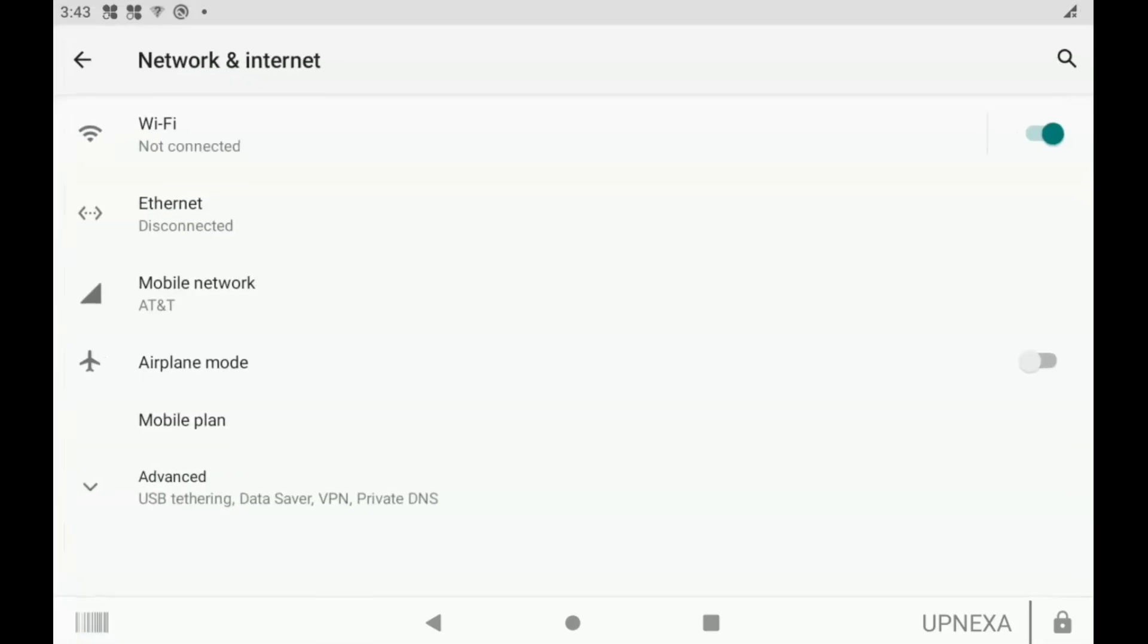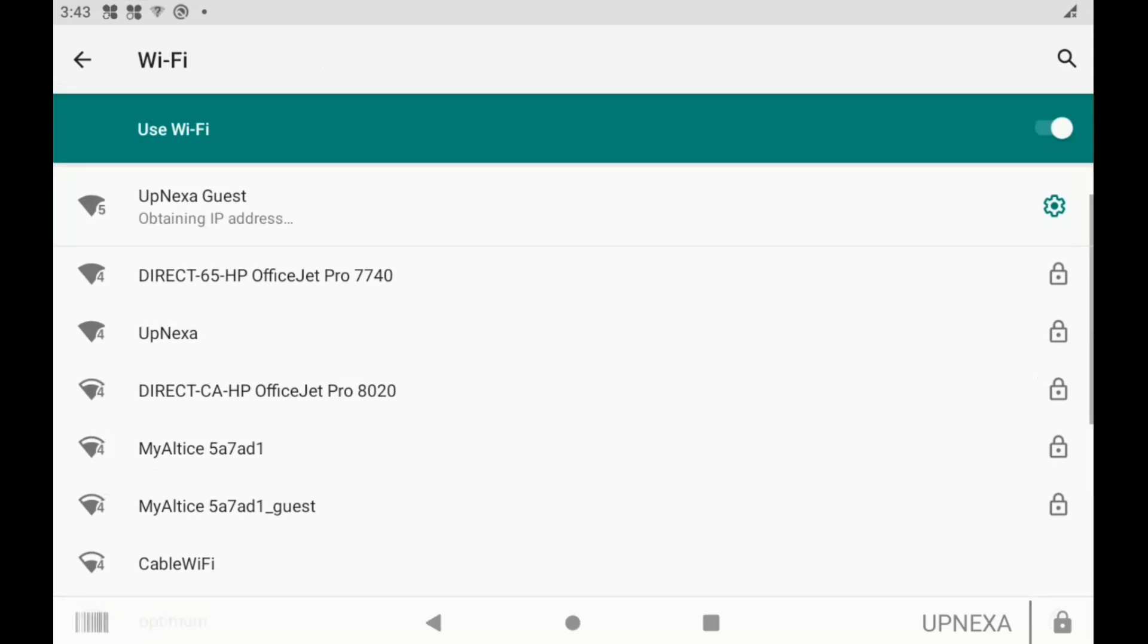Now if we're going to be selecting Wi-Fi, first make sure the Wi-Fi option is toggled on. So you should see this greenish button here turned on, and we're going to select Wi-Fi.